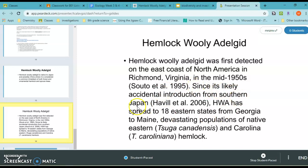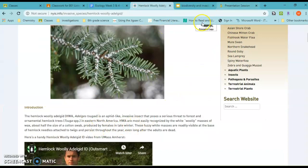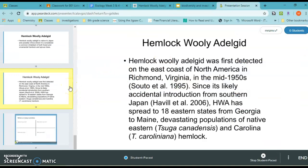It has since spread to 18 states from Georgia to Maine, devastating populations of eastern and Carolina hemlock. Ms. Jackson went to the site, found the answers to the questions, and made a quick PowerPoint. You can present your work however you feel is best.